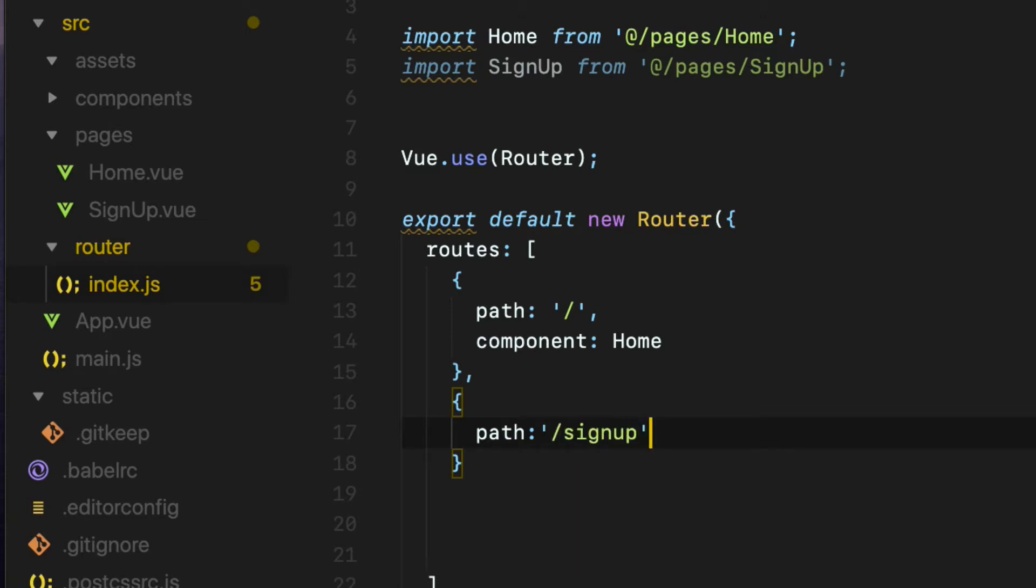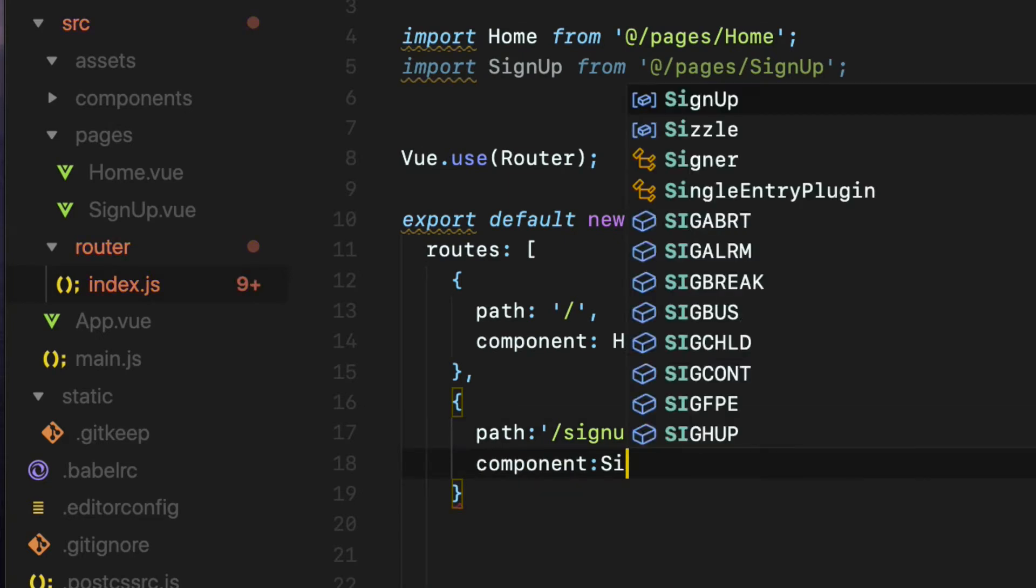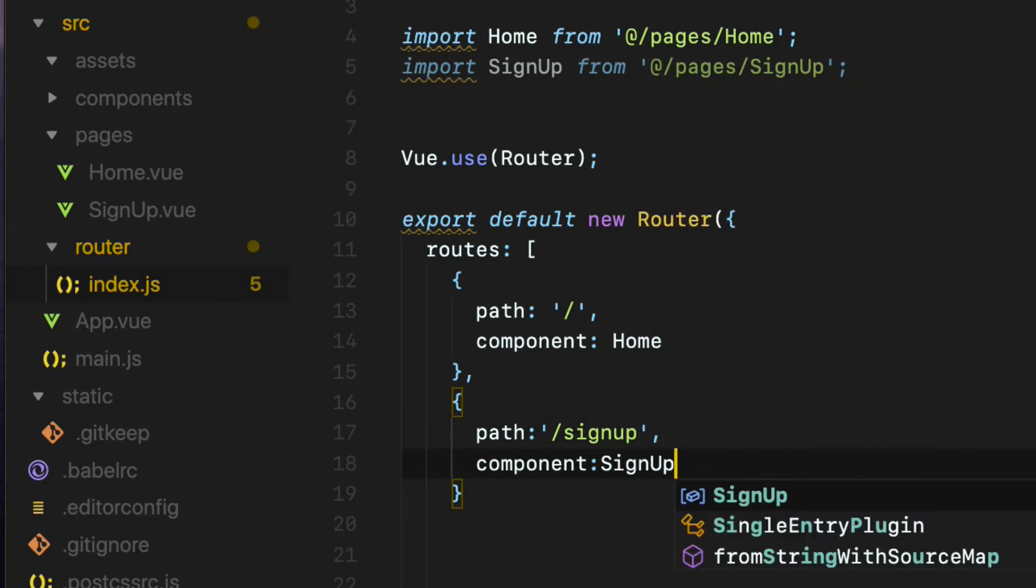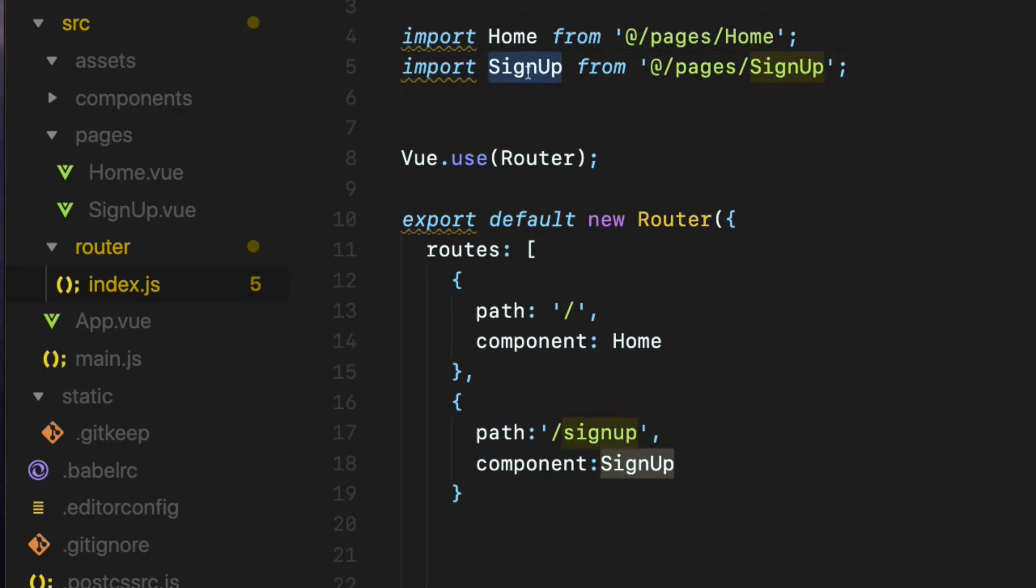Now I want to show the signup component when a user goes to the signup path. So assign the signup variable to the component property like so. This signup variable should be matched to the variable that we declared when importing the signup component at the top.